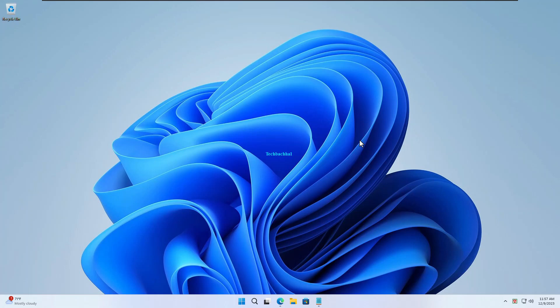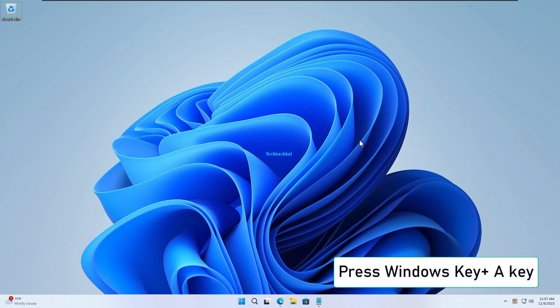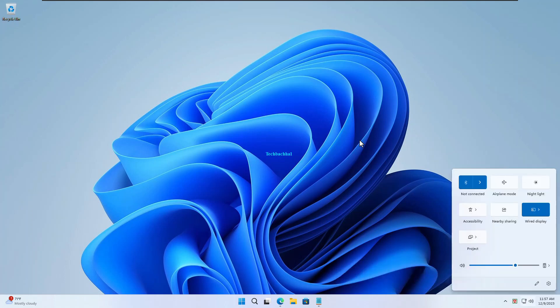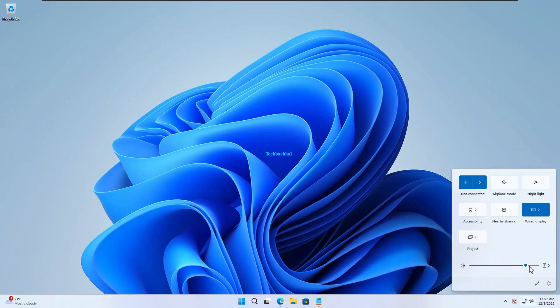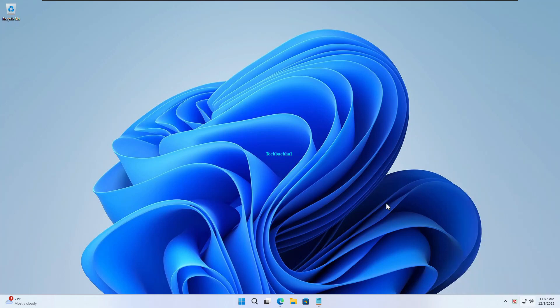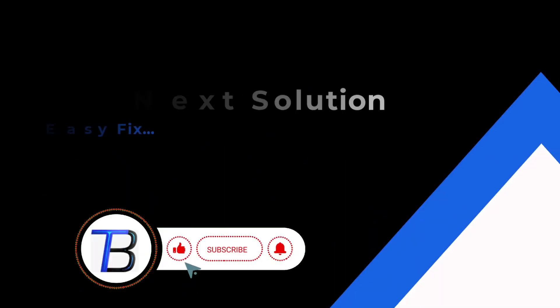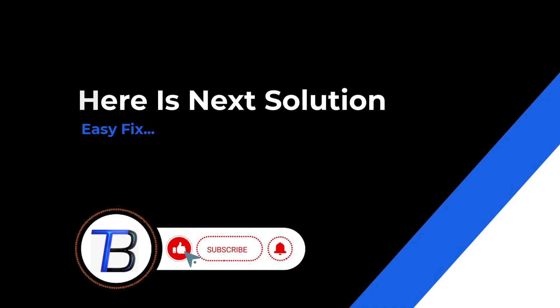To complete the process, press the Windows key and the letter A key on your keyboard to open the Action Center. Once the Action Center is open, you'll see a volume slider. It's your volume control hub. Simply slide it up or down to adjust your volume to the perfect level. If it doesn't work, here is the next solution.